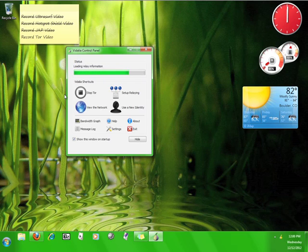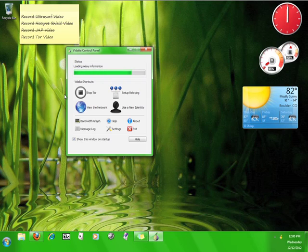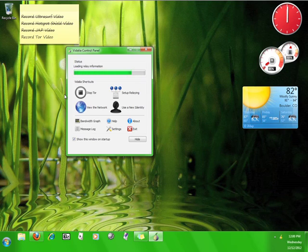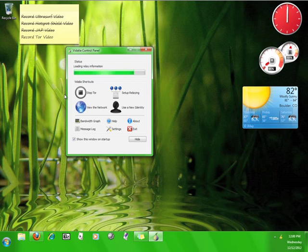Stop Tor will disconnect you from the service. Setup relaying gives you the opportunity to use your computer as part of Tor's relay network. Use a new identity will route you through the relay network in a new way. View the network will allow you to see the different connections. Settings allows you to configure a couple of different options for Tor.